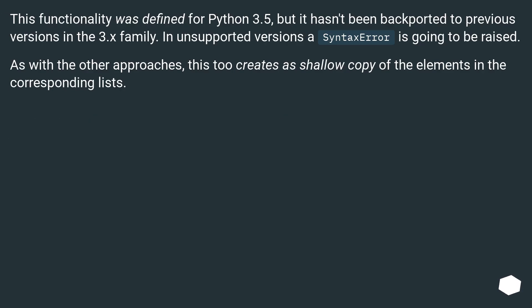This functionality was defined for Python 3.5, but it hasn't been backported to previous versions in the 3.x family. In unsupported versions, a SyntaxError is going to be raised. As with the other approaches, this too creates a shallow copy of the elements in the corresponding lists.